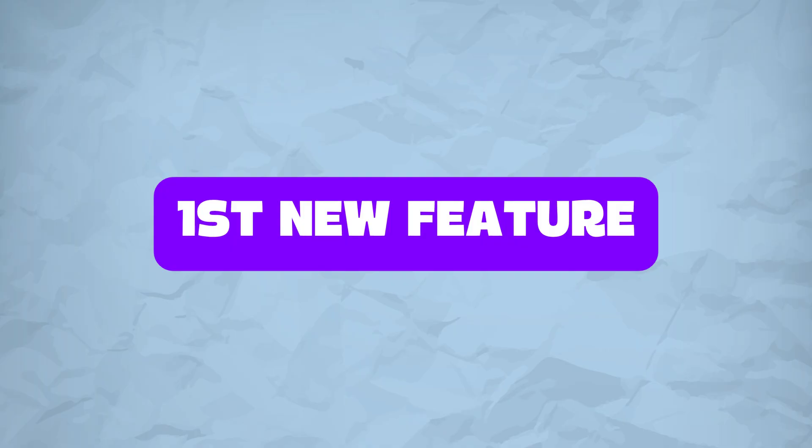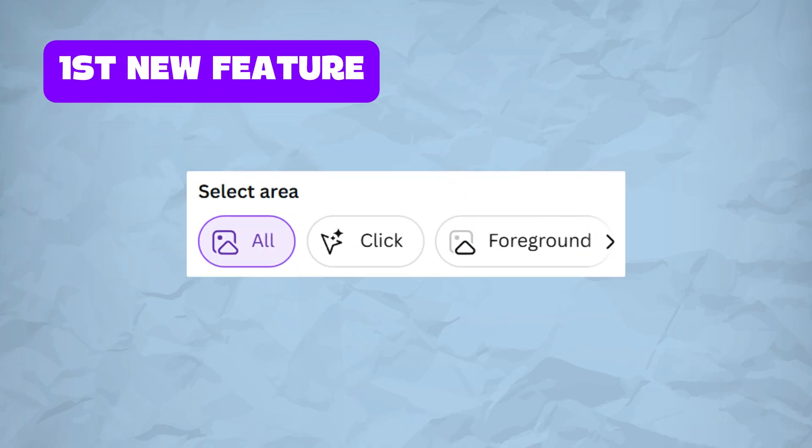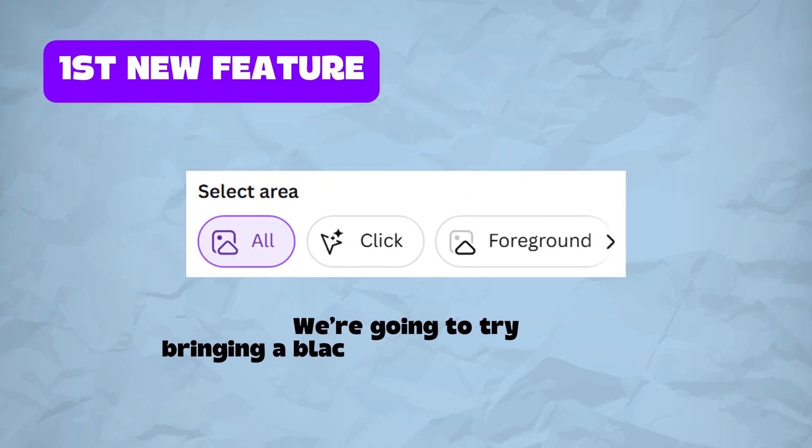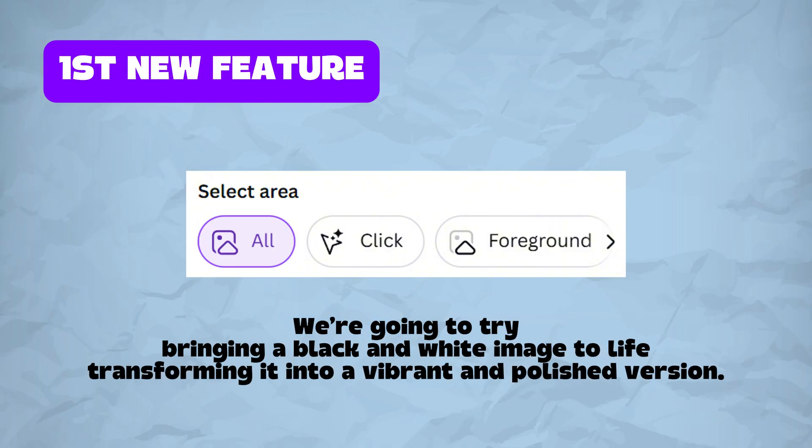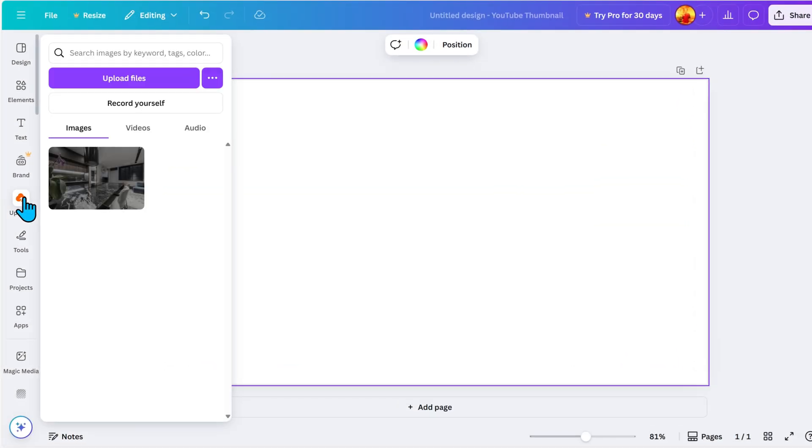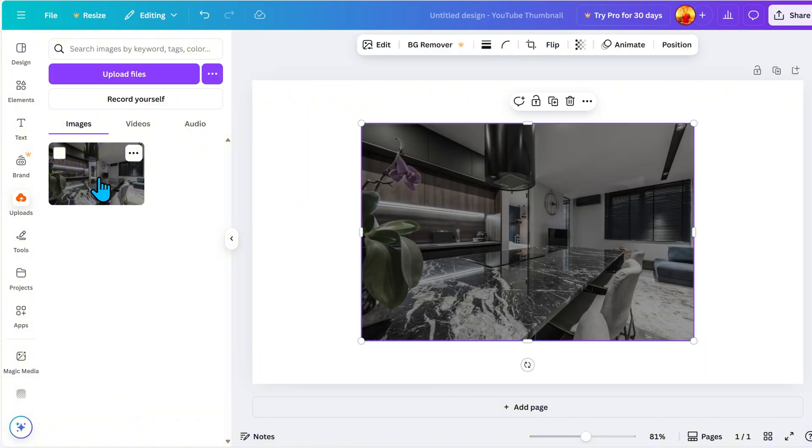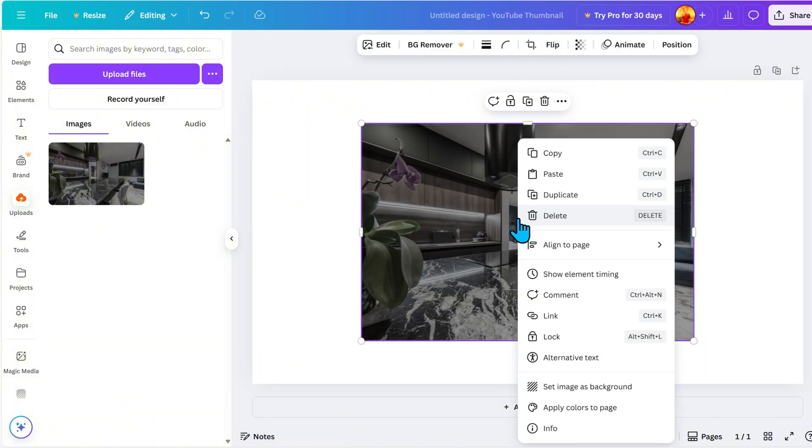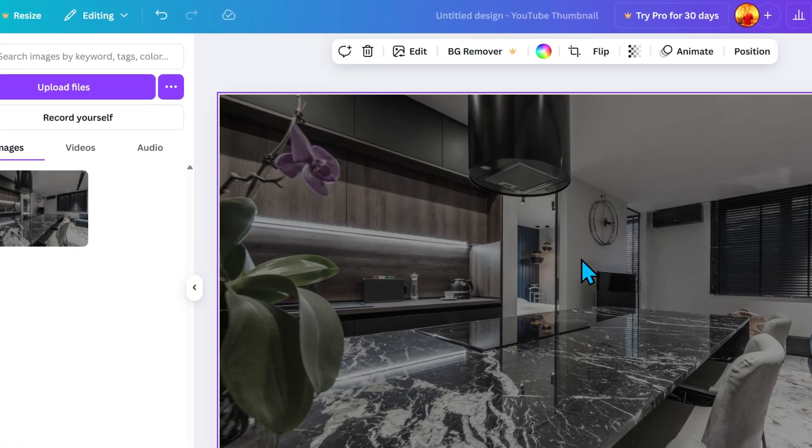The first new feature in Canva is Smart Adjust. We are going to try bringing a black and white image to life, transforming it into a vibrant and polished version. So first, I uploaded a black and white image to show you exactly how this new Canva feature works when it comes to adjusting colors.